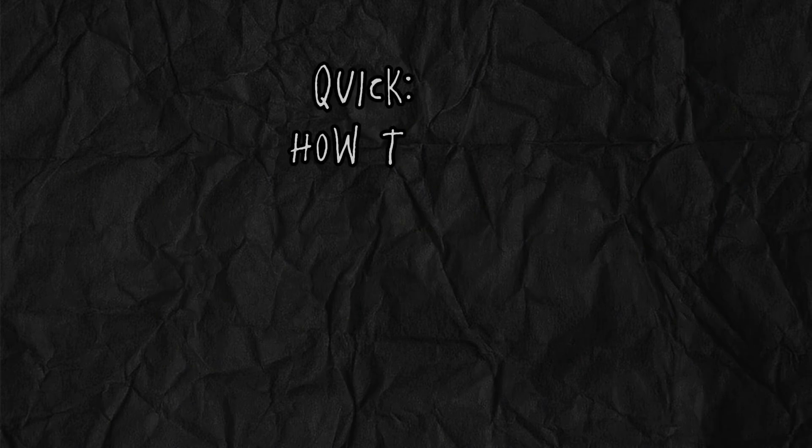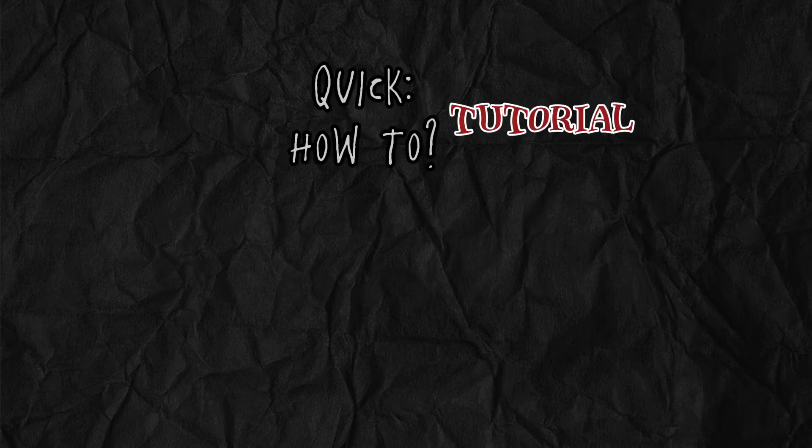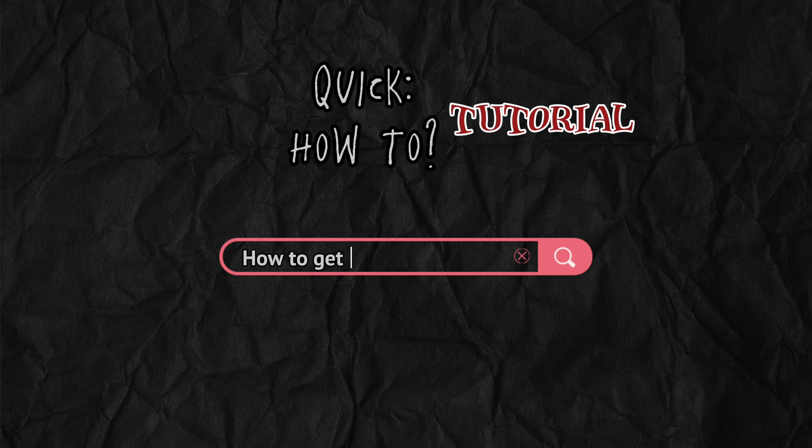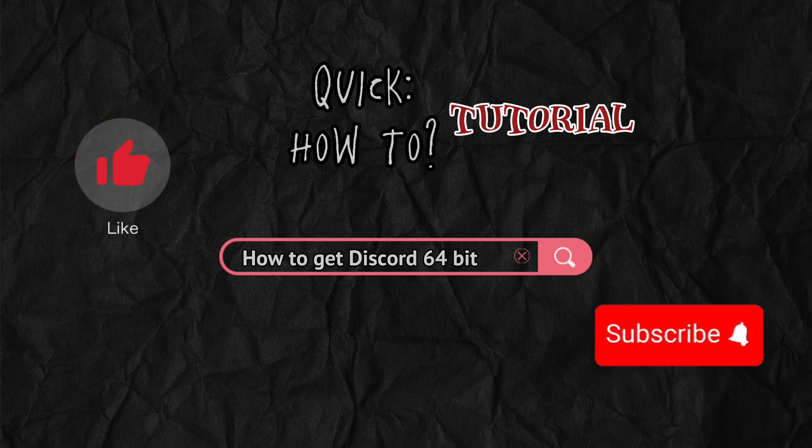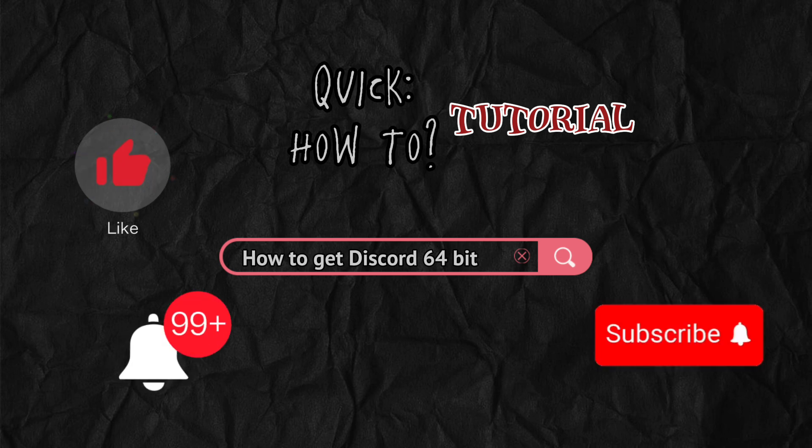Hello everyone, welcome back to a quick how-to tutorial. Today I'm going to be showing you how to get Discord 64-bit. If you still haven't, make sure to like, subscribe, and turn on the notification bell so you wouldn't miss any of our videos.